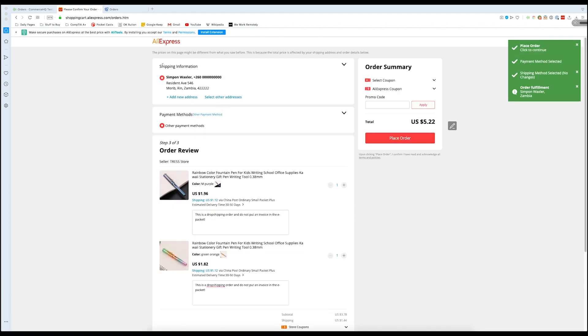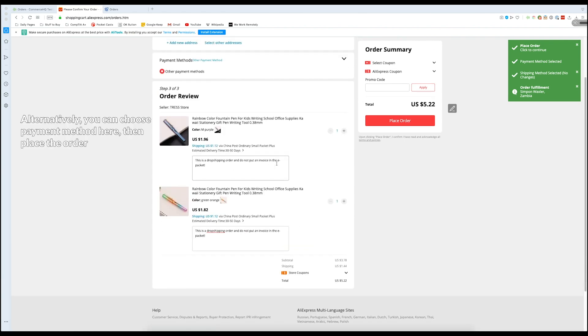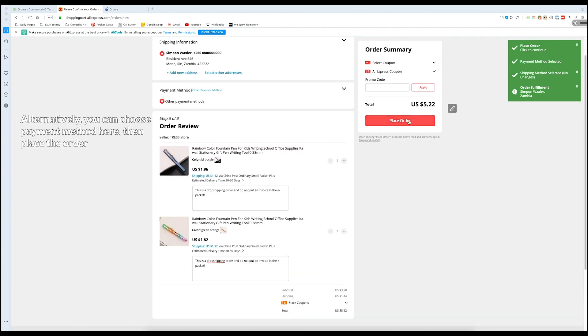As you can see, the correct customer was selected. And that's pretty much it. All we have to do is press order, and we're done.